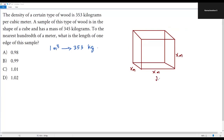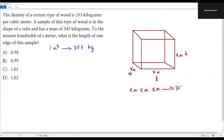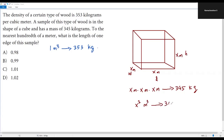To get the volume of the cube, we multiply length times width times height: x meters × x meters × x meters. That gives us x³ cubic meters. In this volume of x³ cubic meters, the mass of food we have is 345 kilograms.